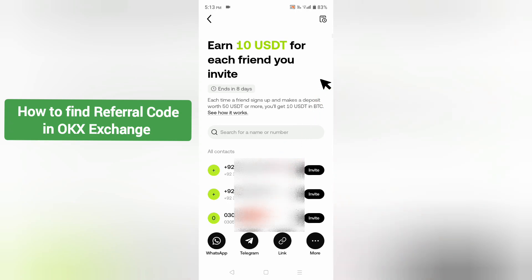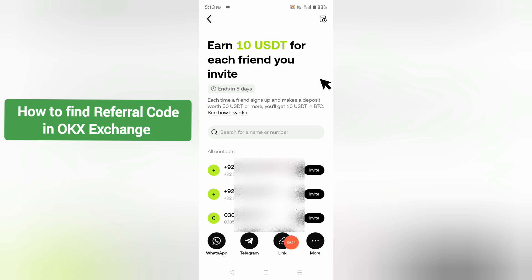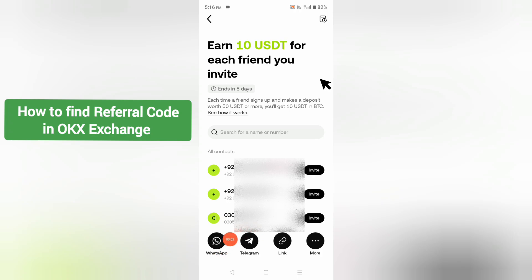You will be redirected to a page where you will see invite options. You can invite your friends using these options. At the bottom you can see options including WhatsApp, Telegram, link, and more. I am choosing WhatsApp to get the OKX referral code.